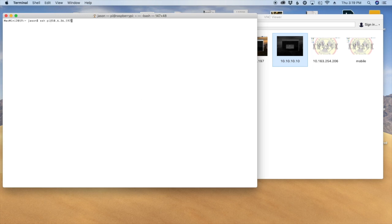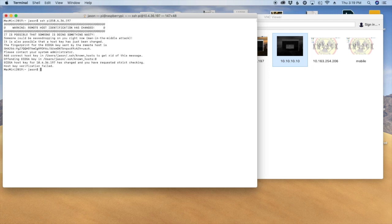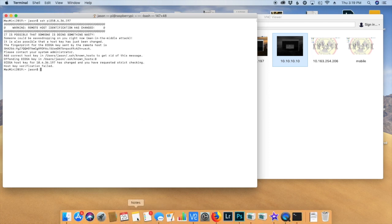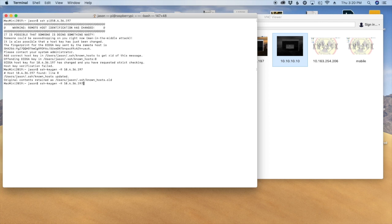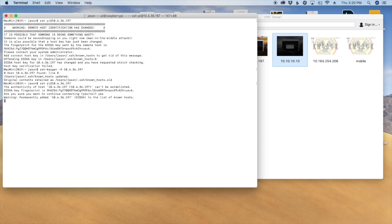So I know that the Pi's IP address is 10.4.36.197. So I'm going to go ahead and SSH into that, and it's telling me I've made a mistake there. Hang on one second, I'll be right back. All right, so my Mac gave me a warning about something to do with man in the middle. I just had to go in and regenerate some SSH keys.